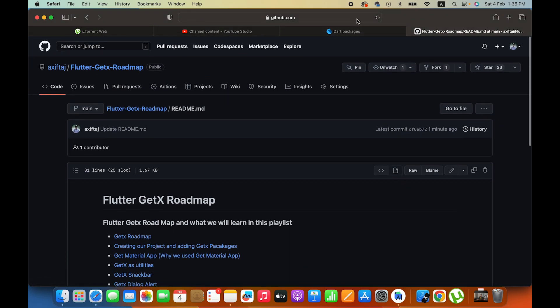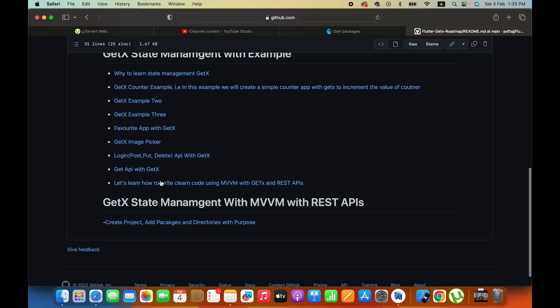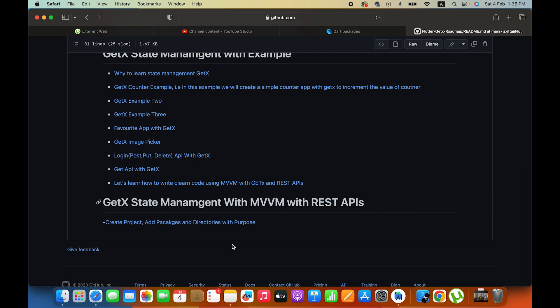This is the GetX link. You can find the link in the description box. Make sure you come here and star it. We are coming to GetX state management, this is the first roadmap and this is the first video.